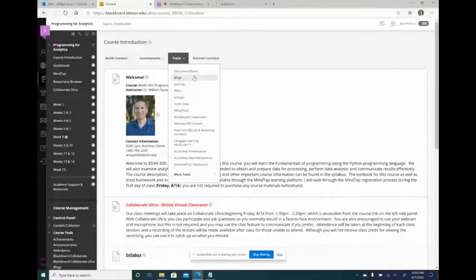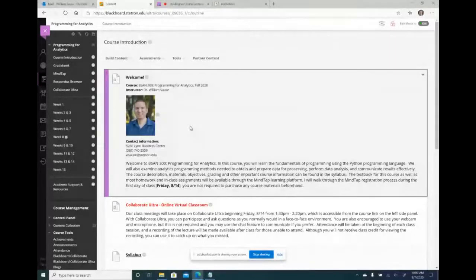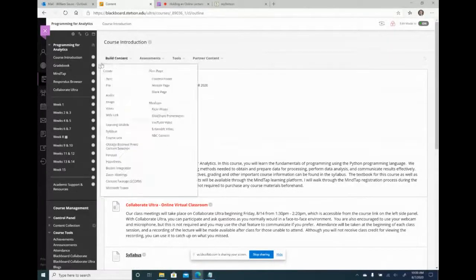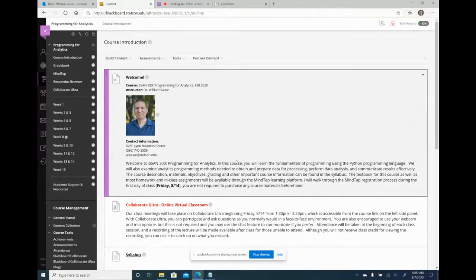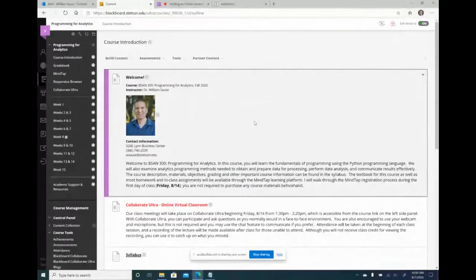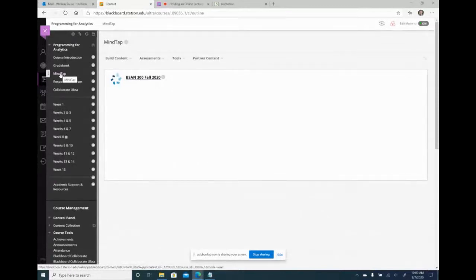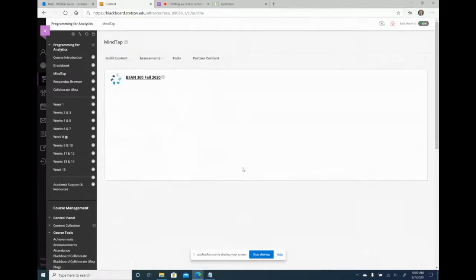This is the fourth session of the workshop for building a successful online and hybrid course. To review what I've done so far, this is my programming for analytics course. I have a welcome page and a course introduction page — this is the first page that students are going to see.